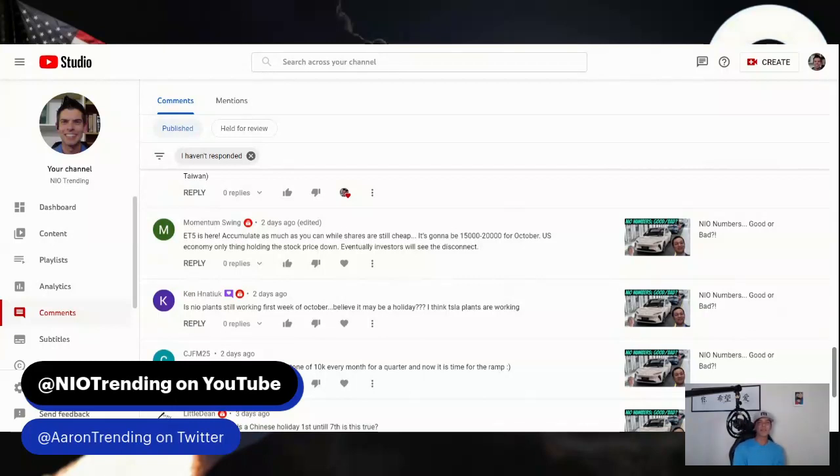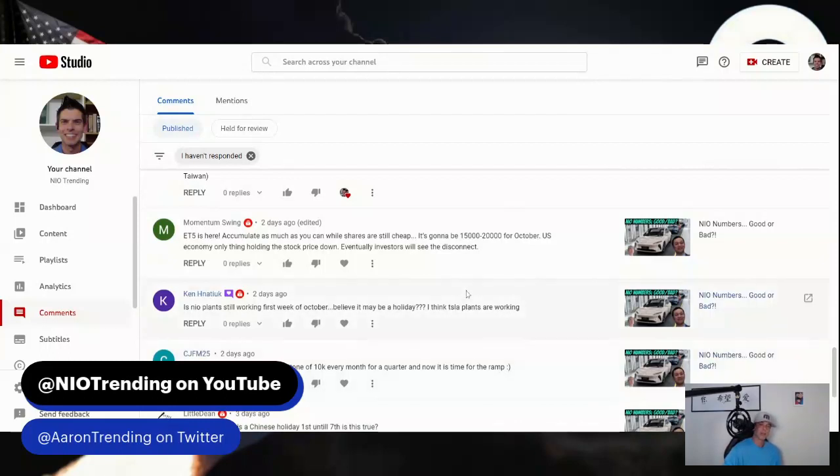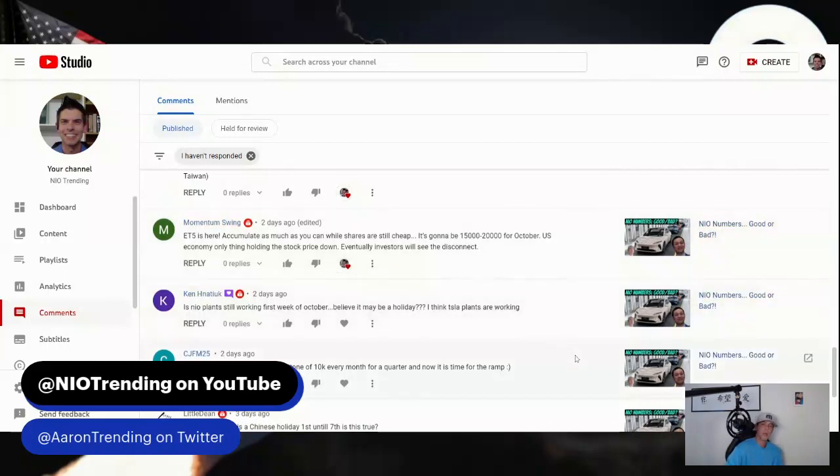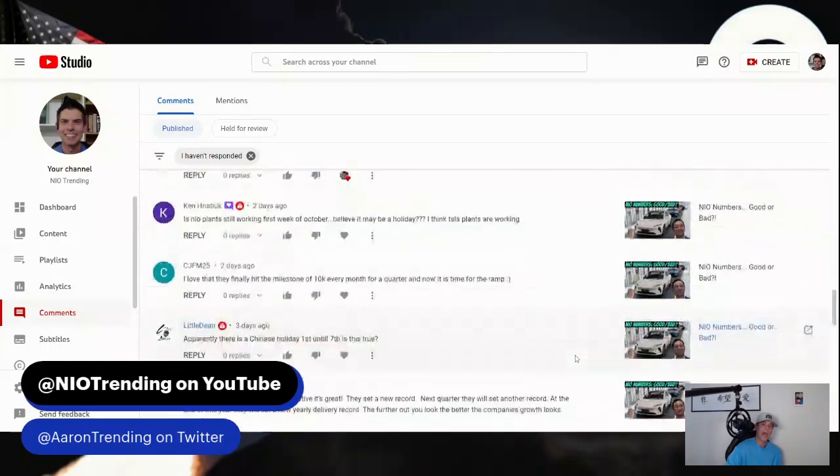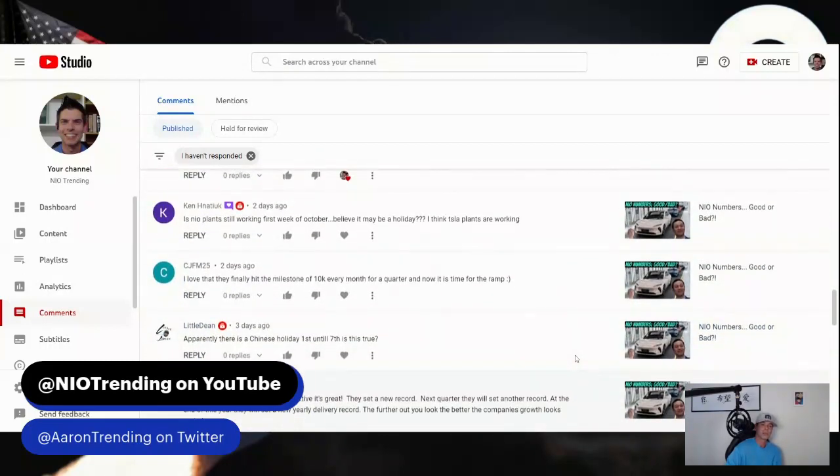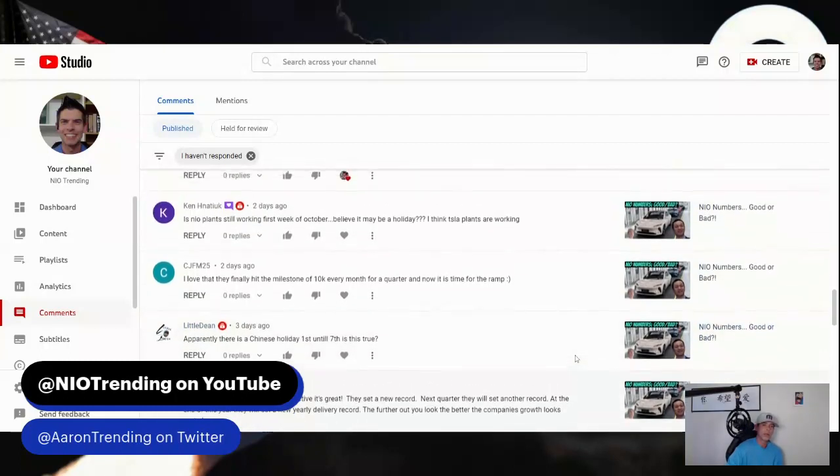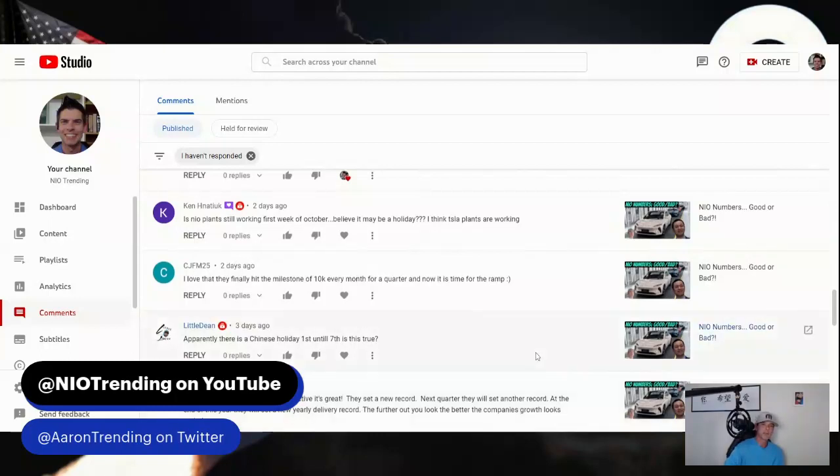It helps to ask myself questions. Ask yourself: what if you do this and this happens? What if you do this other thing and this happens? Play out all the scenarios and ask yourself what you'll be most satisfied with. I think that'll help give you some clarity with what you want to do, knowing that we can't predict it - it's all up in the air, it's wild out there and we don't know how long it's going to be wild. Trying to factor that into your risk tolerance, I think is key. Momentum swing says ET5 is here, accumulate as much as you can while shares are still cheap. It's going to be 15,000 to 20,000 deliveries for October. US economy is the only thing holding the stock price down. Eventually investors will see the disconnect.